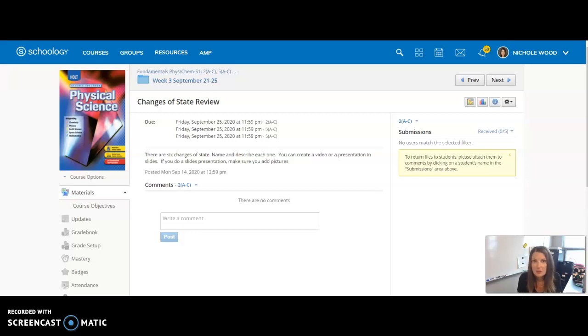So remember, you can choose: you can either do a video and name and describe them, or a slides presentation where you name and describe them and then add a picture to go along with it.